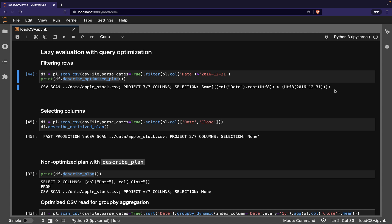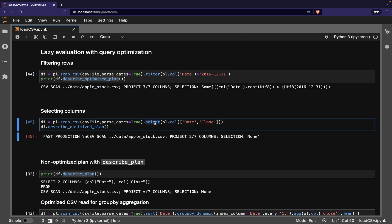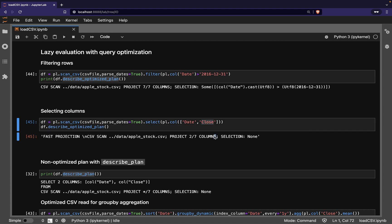In the next example, we use the select method to tell Polars that we only want two of the seven columns. In this case, we see that Polars will only read these two columns from the CSV file into the data frame.